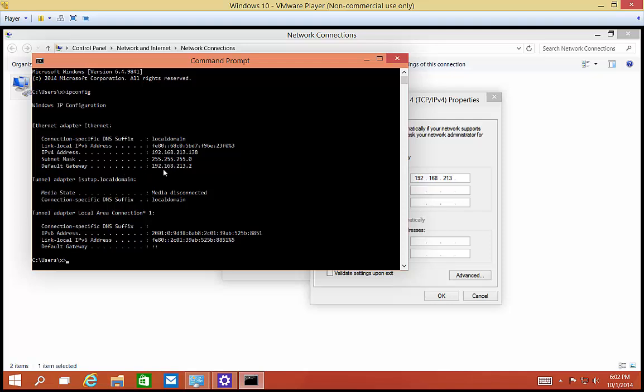And then I also want to set my subnet mask to be the same as this. Otherwise, I'll be in a different network. If your subnet mask is different than 255.255.255.0, then it'll separate your network from your host differently. So let's say it's 255.255.0.0, then all that matters is the first two numbers.